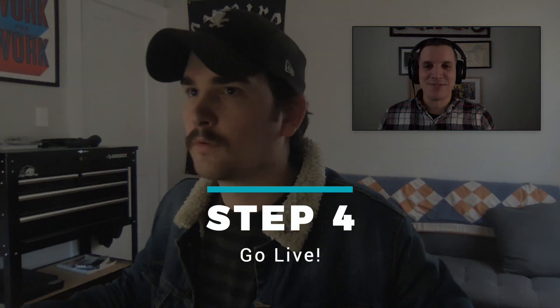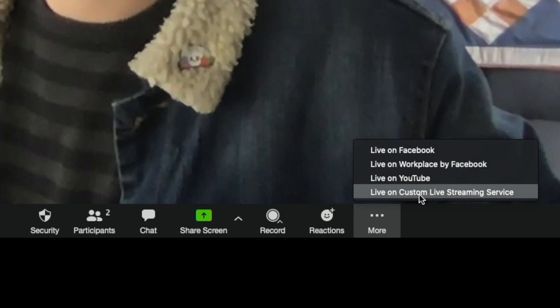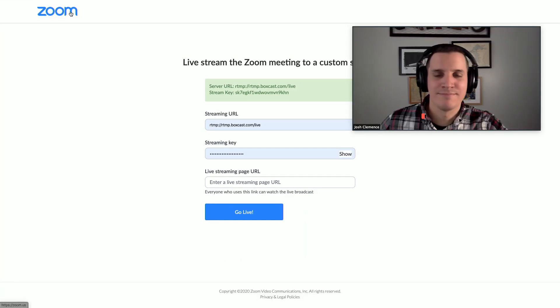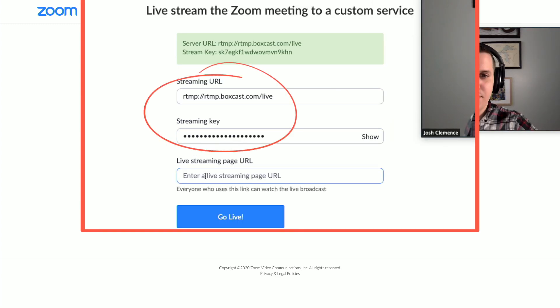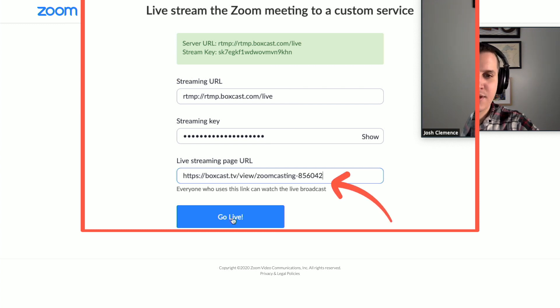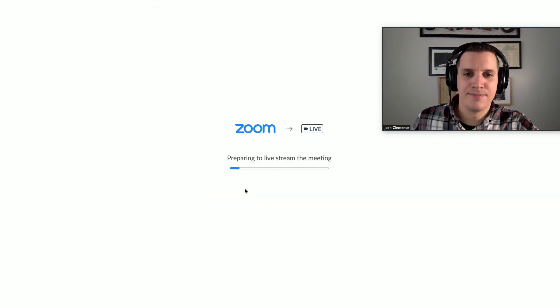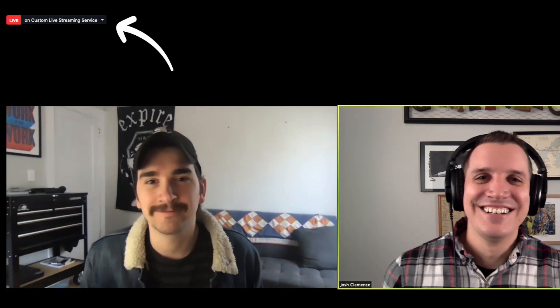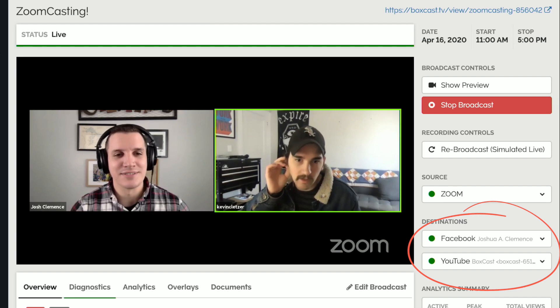A few minutes before your stream goes live, hop into Zoom and set up your screen the way you want it to look while you're streaming. Then click here and select Custom Live Streaming Service. You'll be directed to a page where you'll see that address information we saved in our Zoom settings earlier. Paste in the URL and stream key, and paste a link to the publicly facing live stream — whether that be your BoxCast TV link or a simulcast link. Click Go Live, and you'll start to see your Zoomcast prepared. Once you're live, you'll see your status in your Zoom meeting, and you can monitor the stream and verify that your social destinations are working in your BoxCast dashboard.